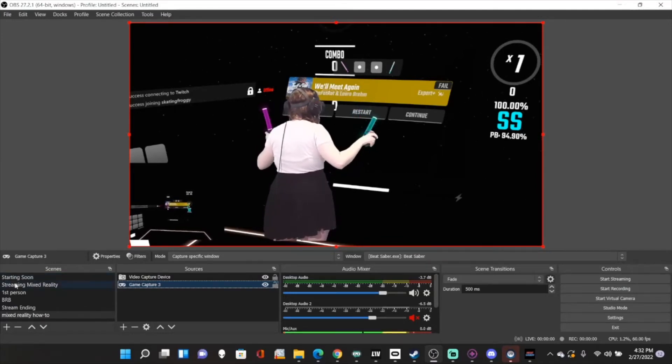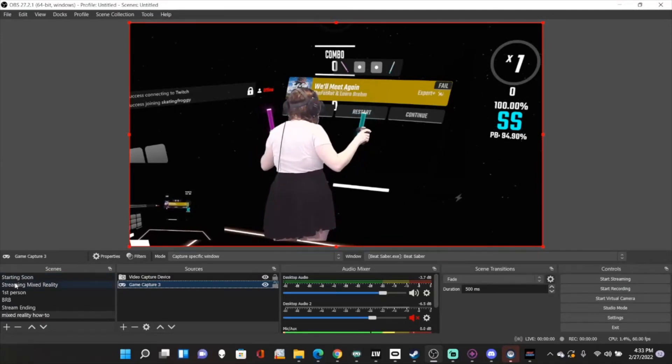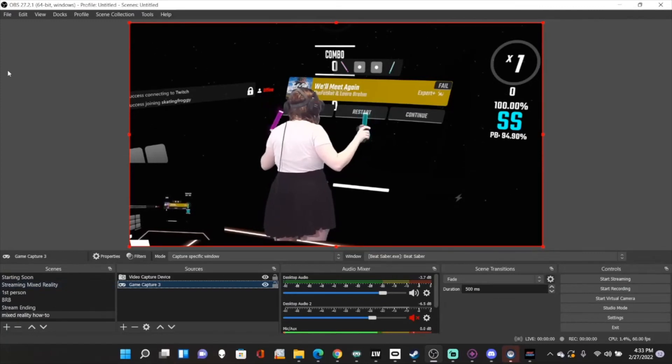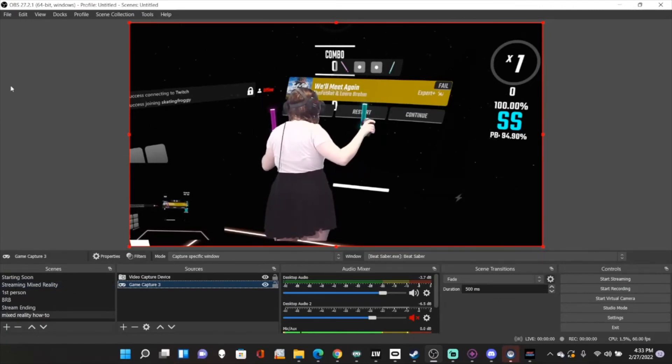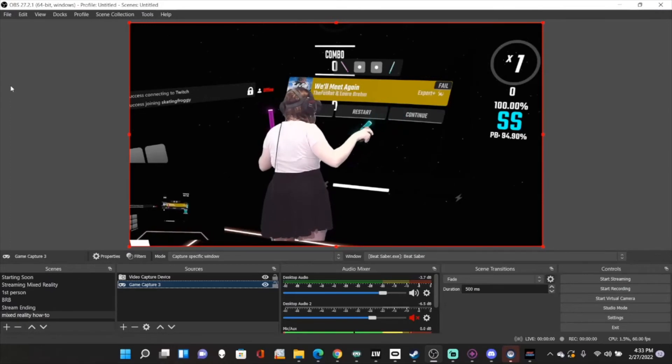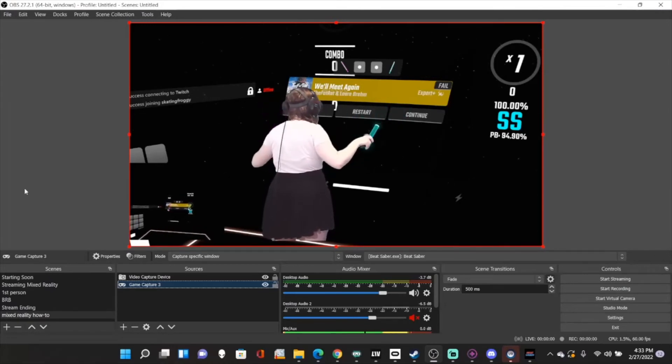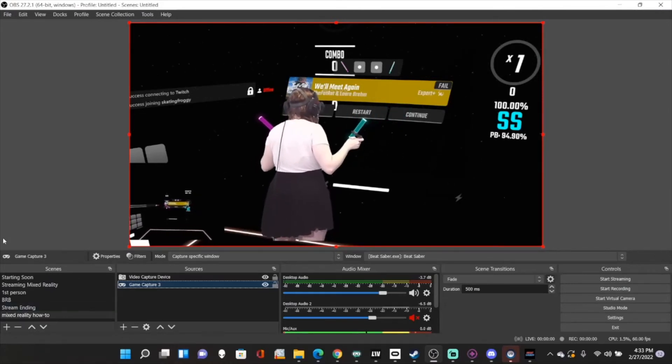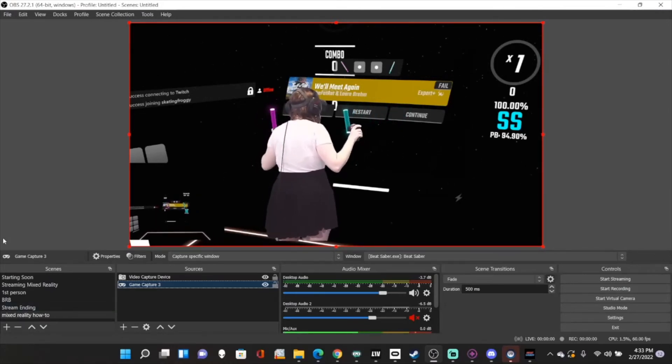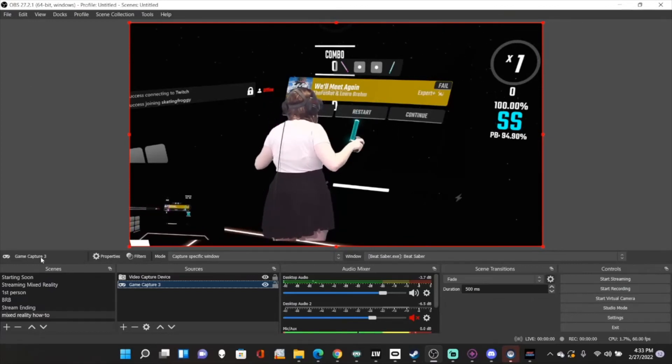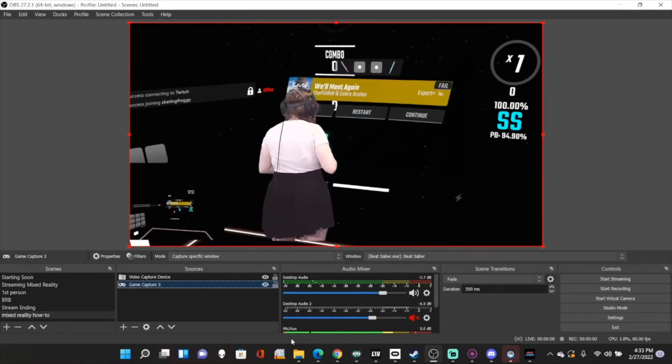So sabers are lined up pretty good. I might want to increase that a little bit, just a little bit more lined up, but I mean that's pretty good. And that's basically all there is to doing mixed reality this way. So yeah.